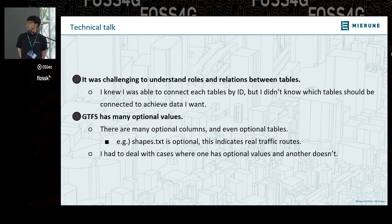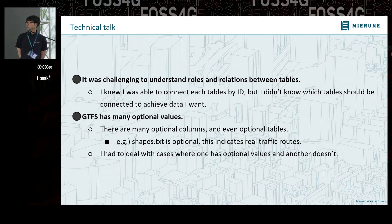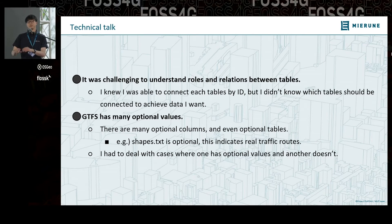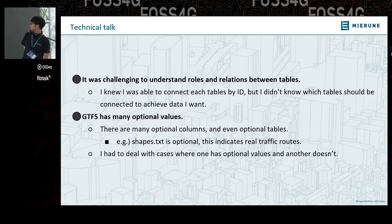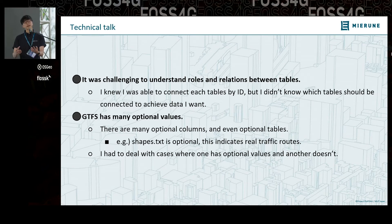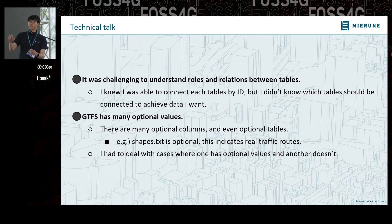It was challenging to understand the roles and relations between tables. I knew I was able to connect each table by ID — stop ID, route ID, and so on. But I didn't know which tables should be connected to achieve the data I wanted. For example, I want stop data, but which tables are needed?